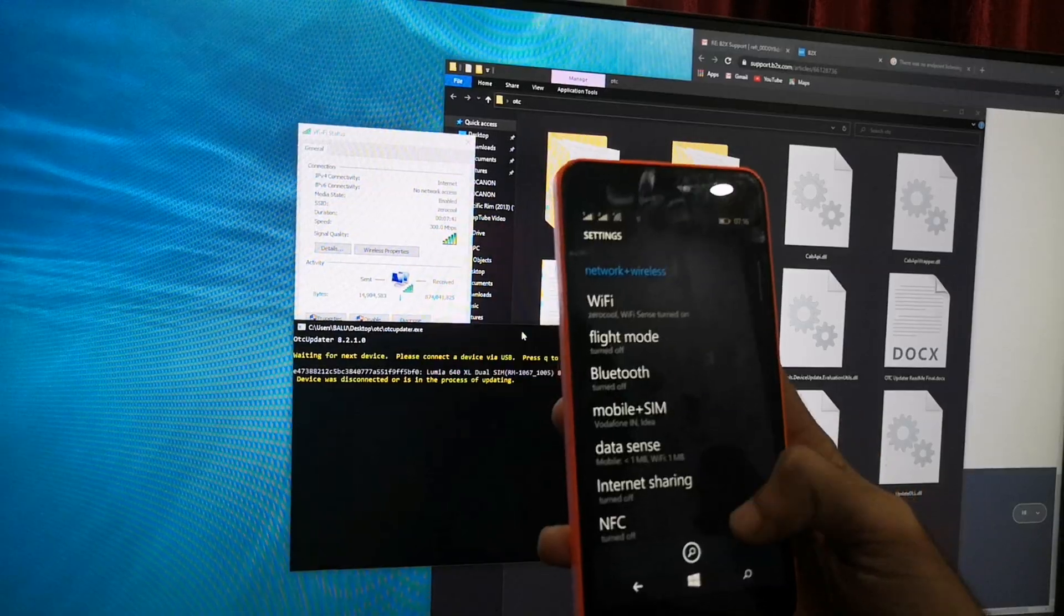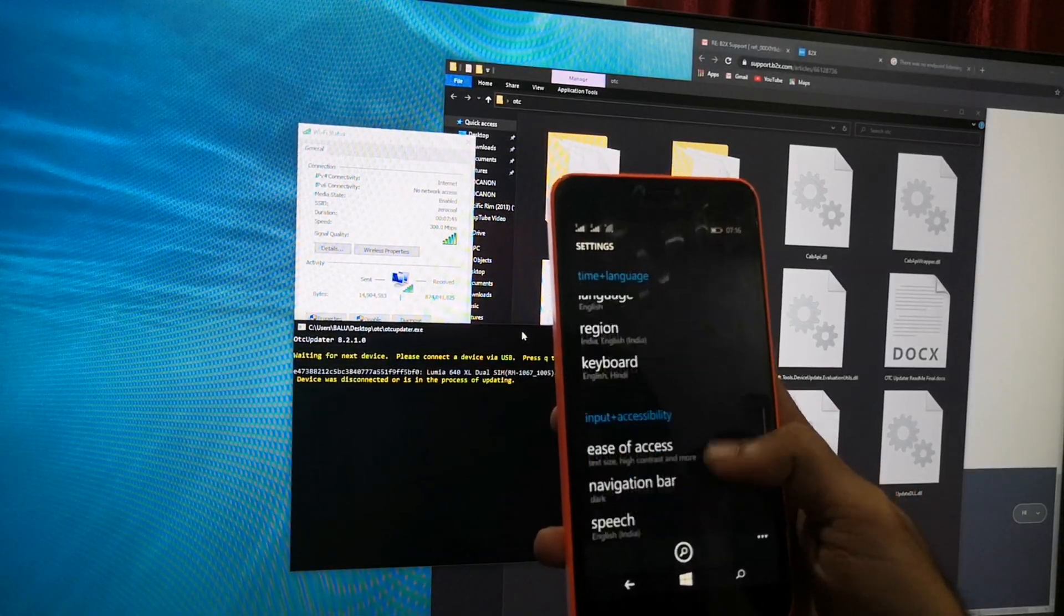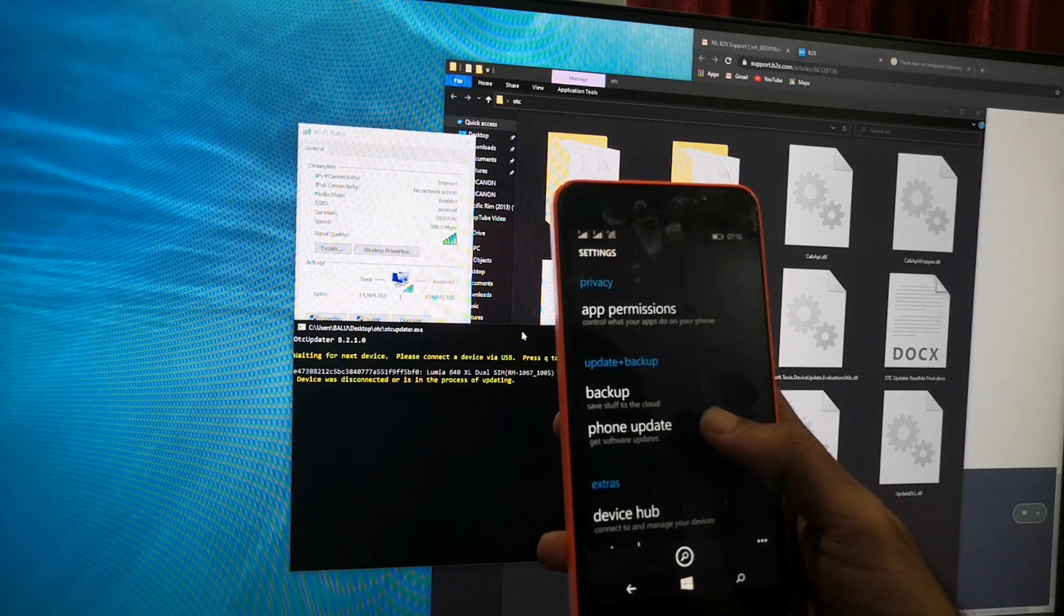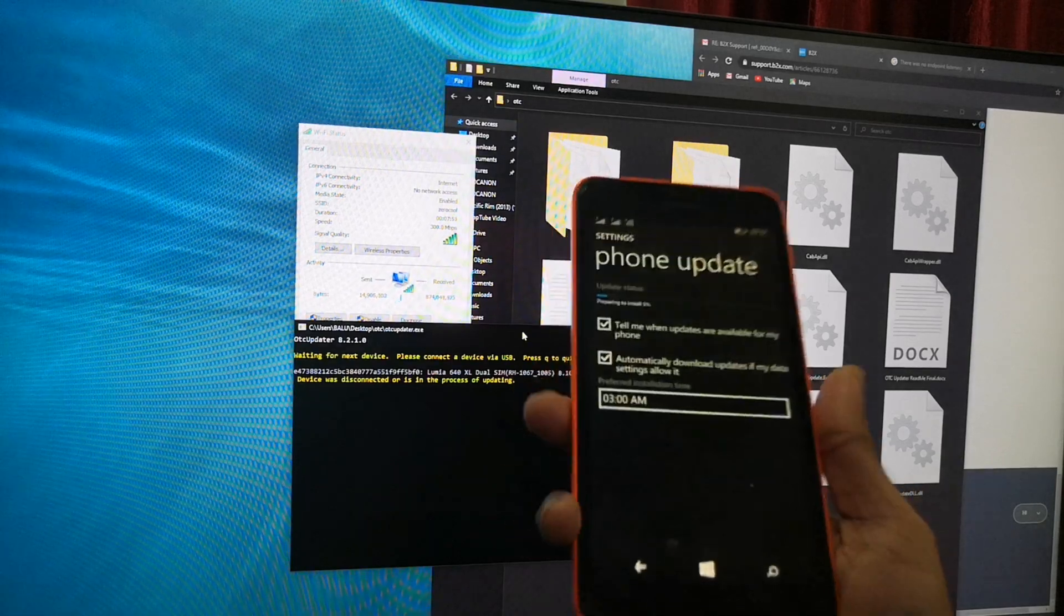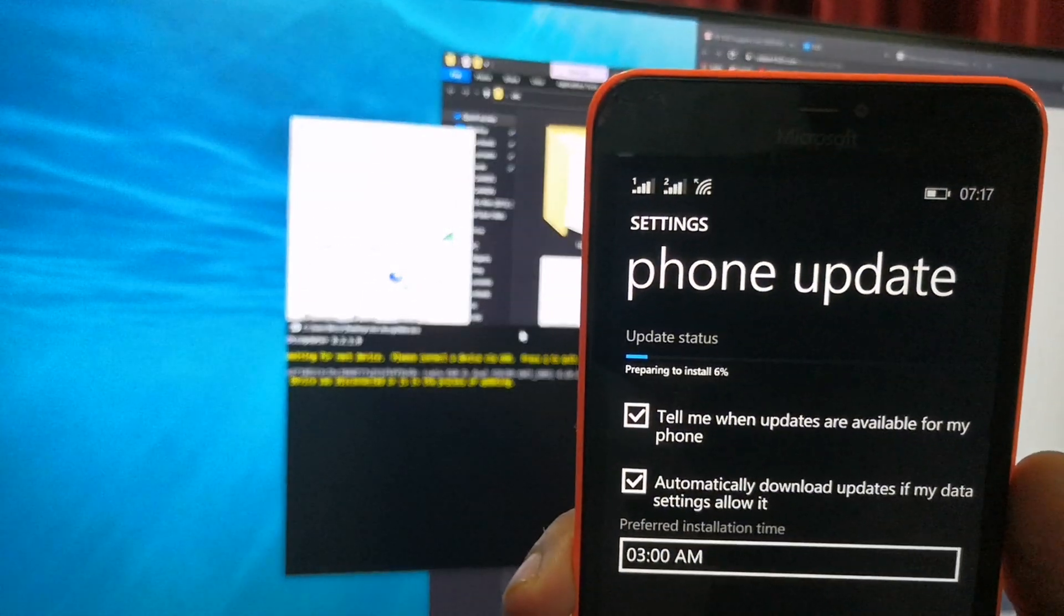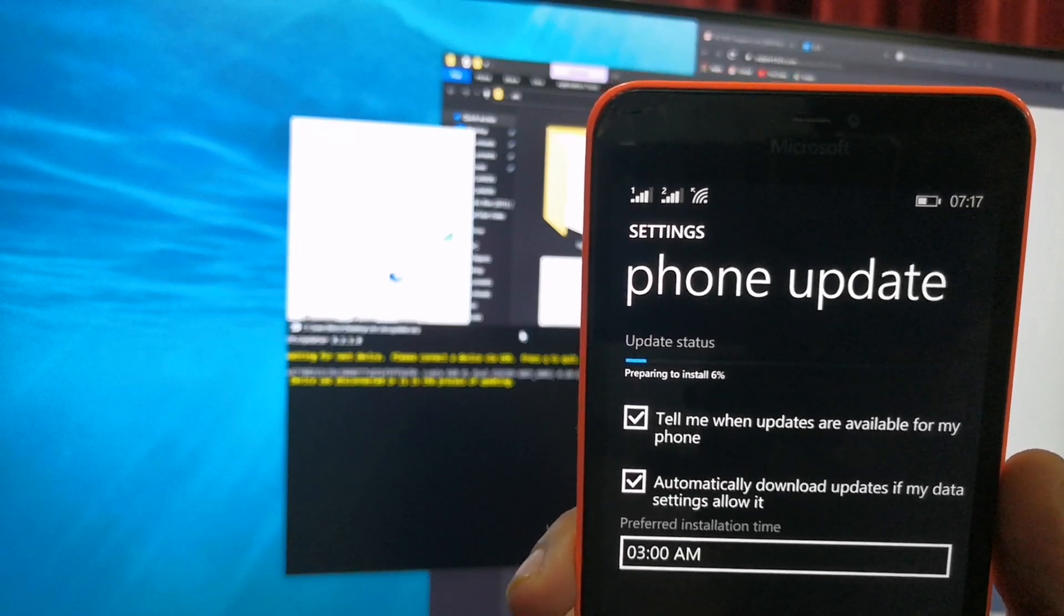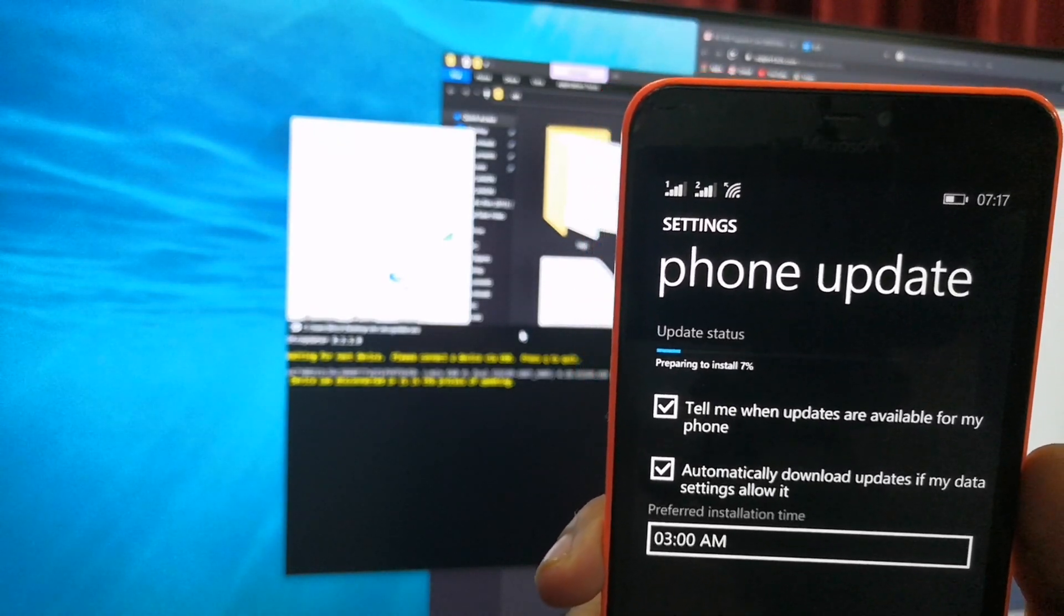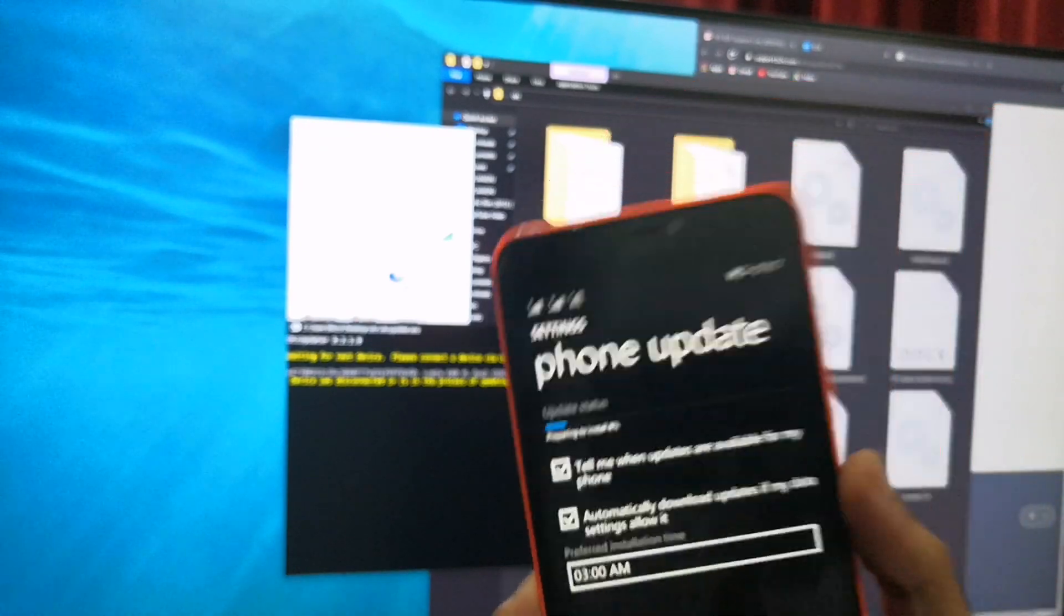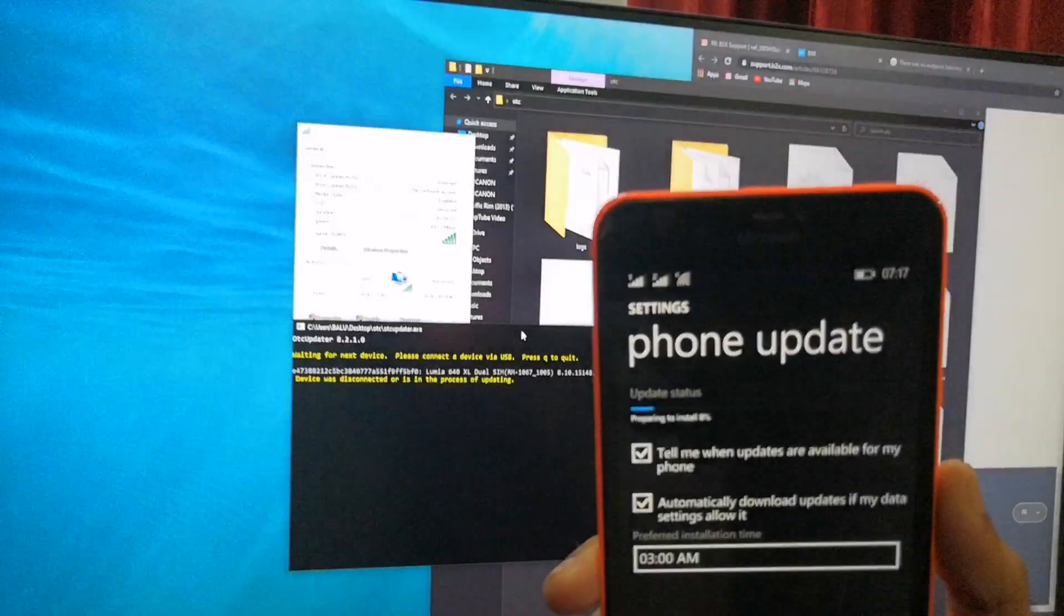Just unlock. Phone update screen appears. Yes, don't worry. It's preparing to install, already 6% done. Have to wait a few minutes. So this is the process we have to do. It takes around 875 MB.